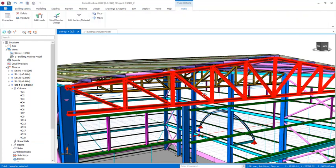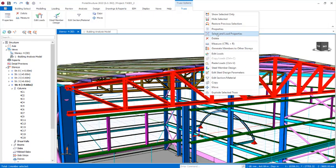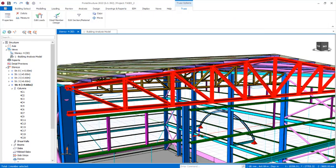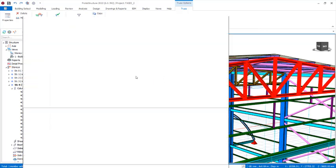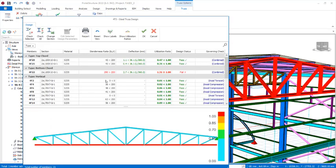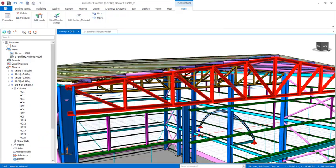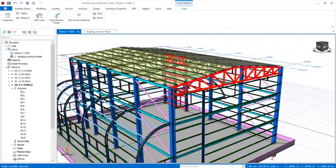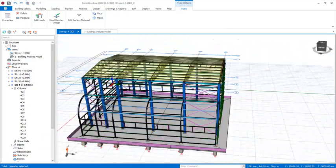Check the trusses as well. Select one of the trusses, right-click, and click 'Steel Member Design'. You can see all the truss members. The bottom chord has a slenderness failure, which can be fabricated and corrected on site during construction. Click OK — everything is good and we can proceed to design the foundations.